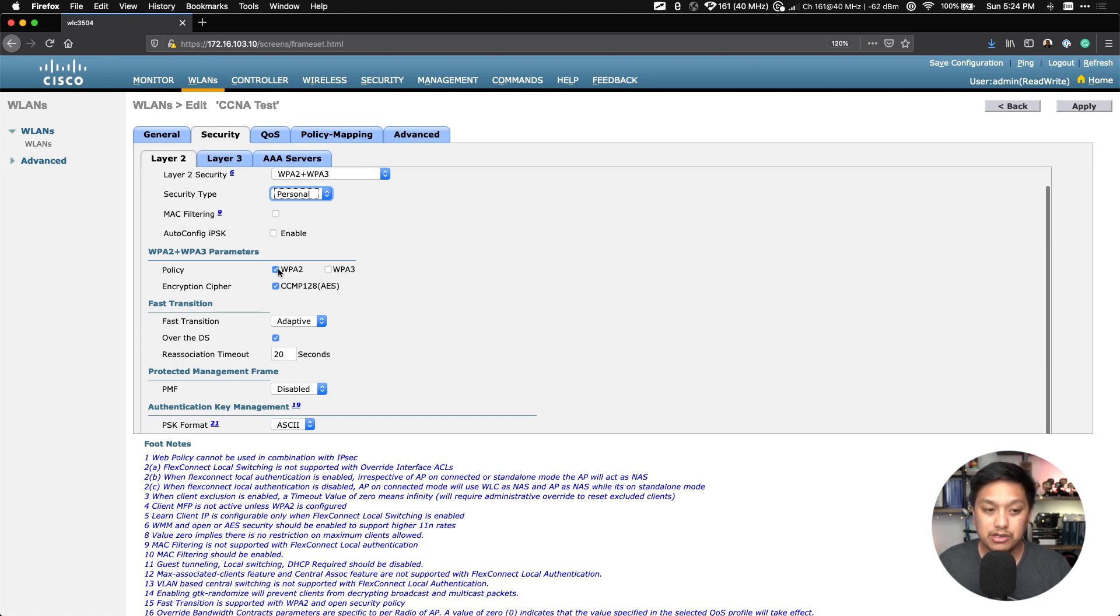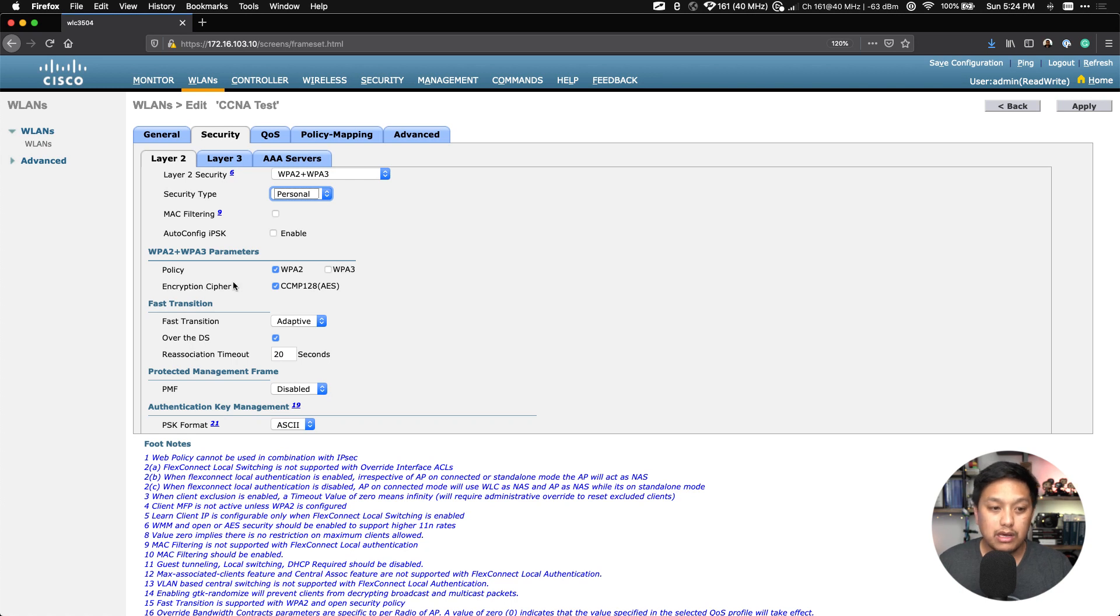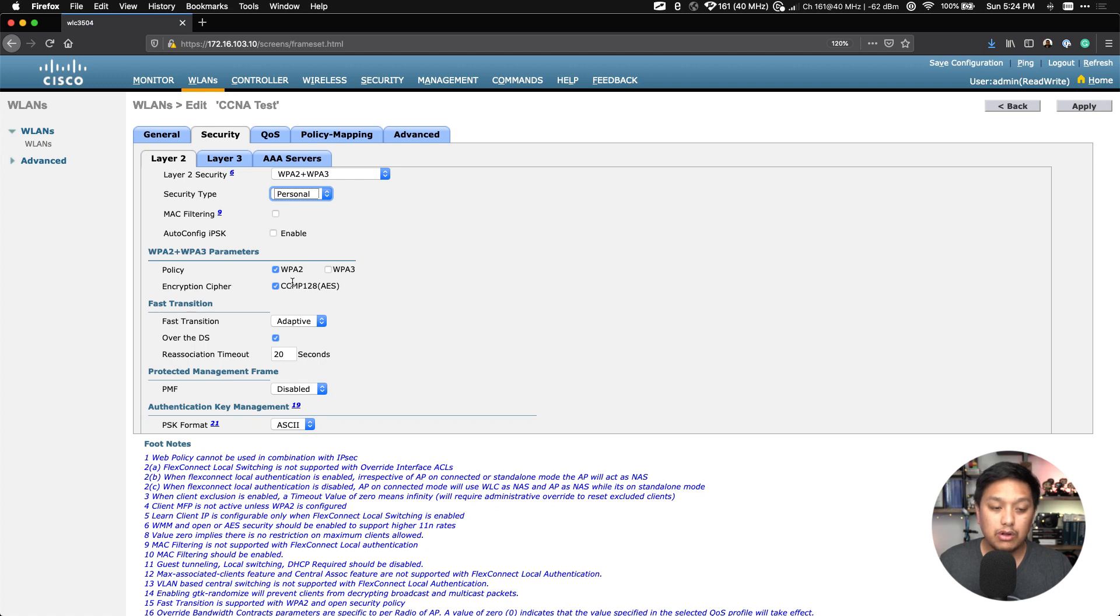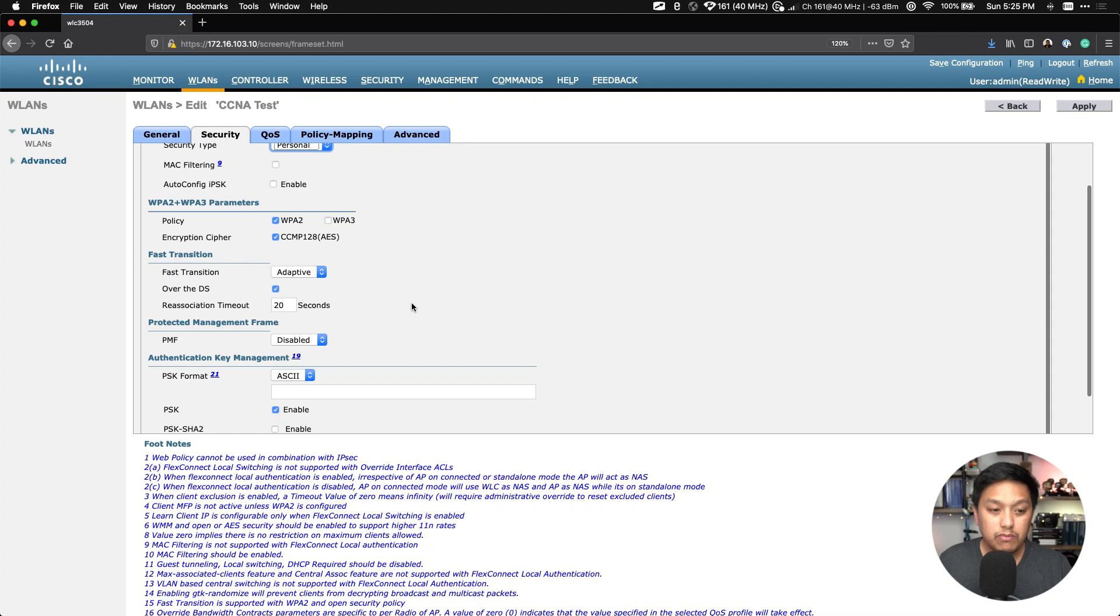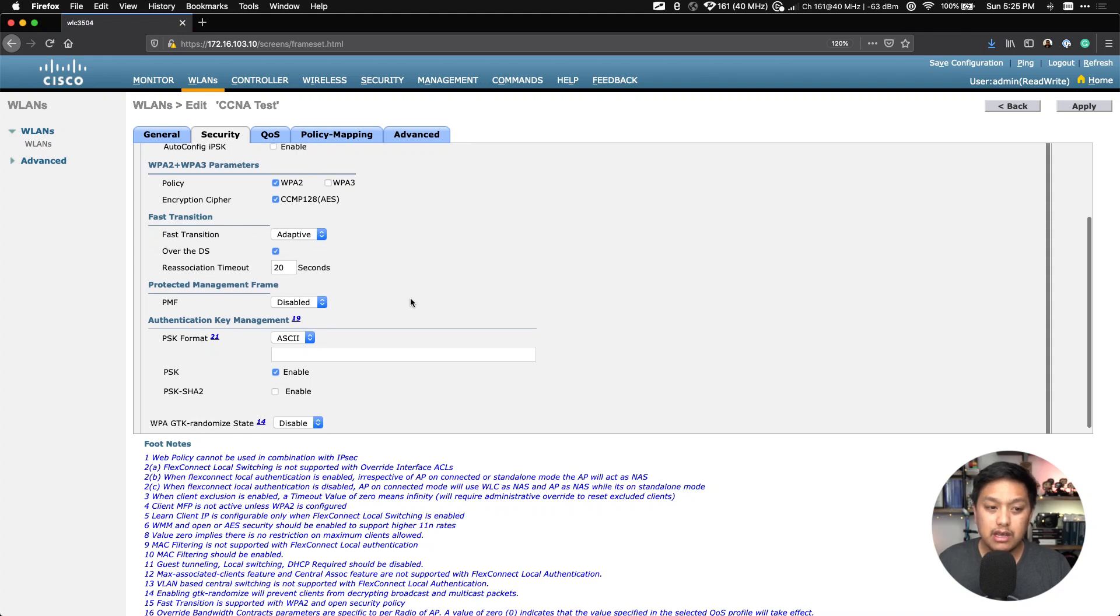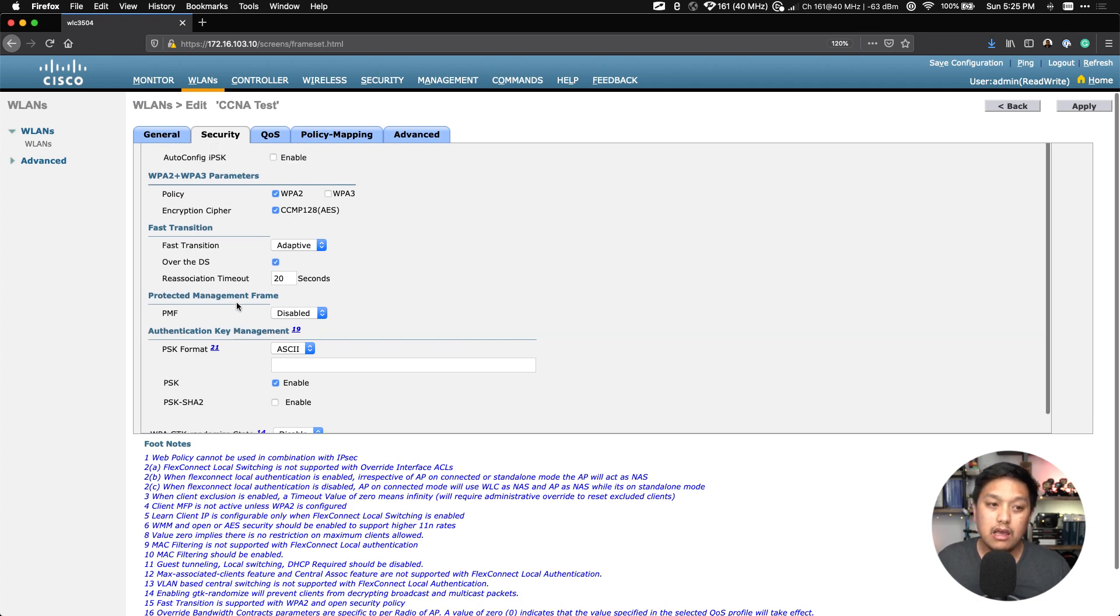If we were configuring WPA3, we would select that, but we are just going to stick to WPA2. In this version of Cisco wireless controller, we do not have the options to select older encryption ciphers, so the only option we have here is CCMP 128 AES.